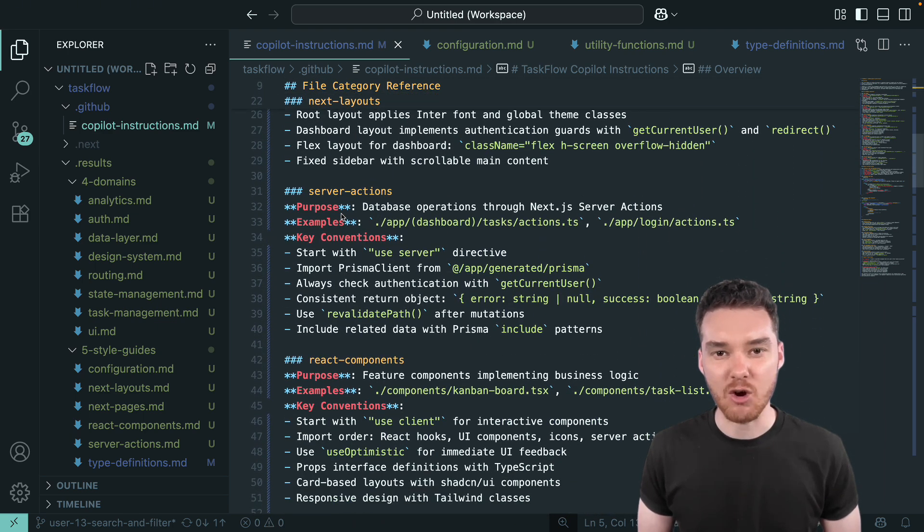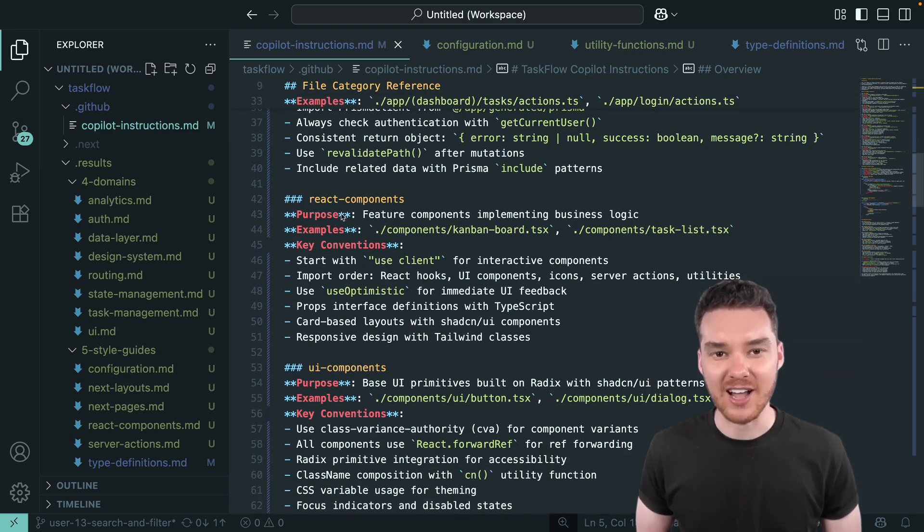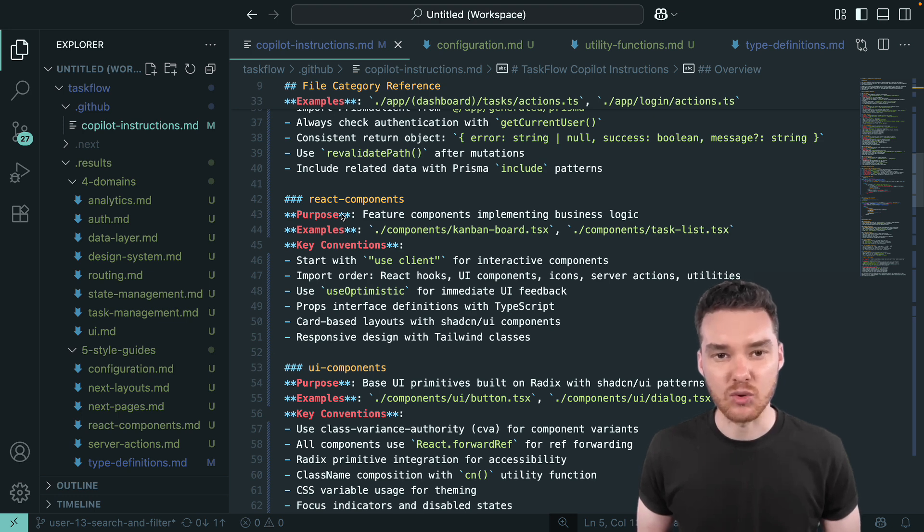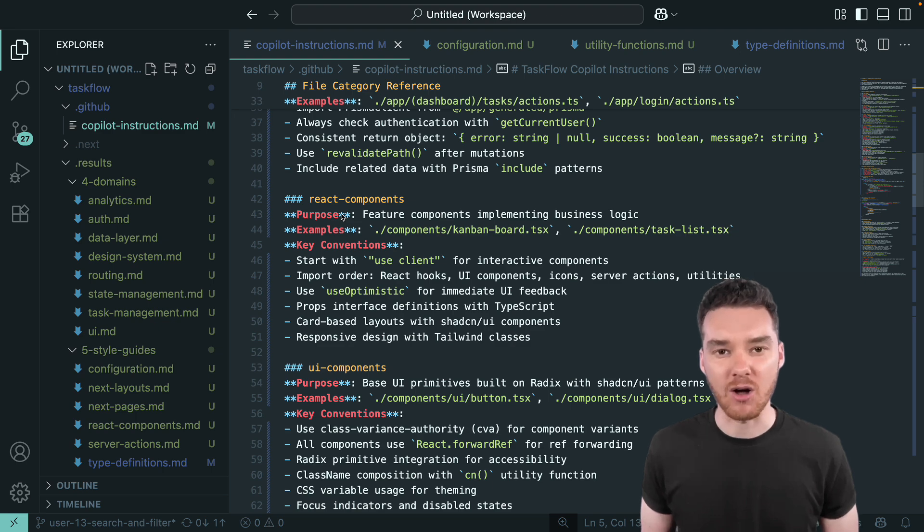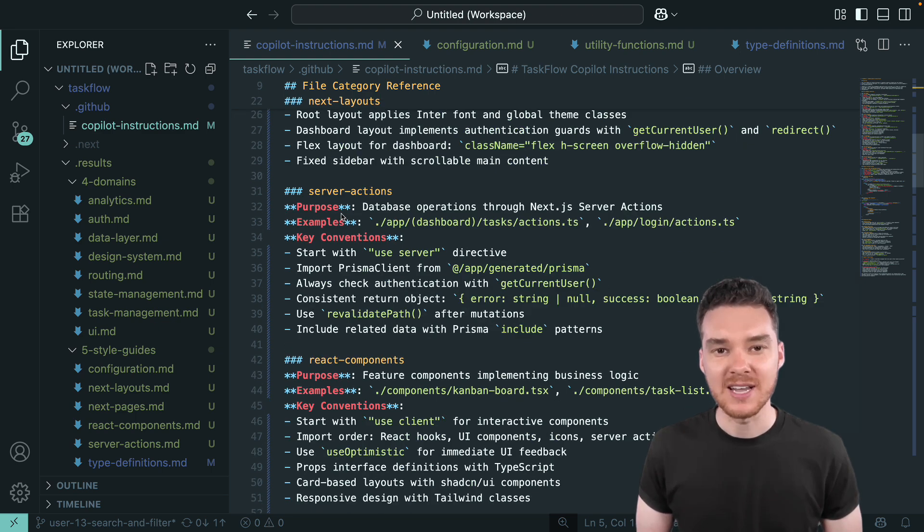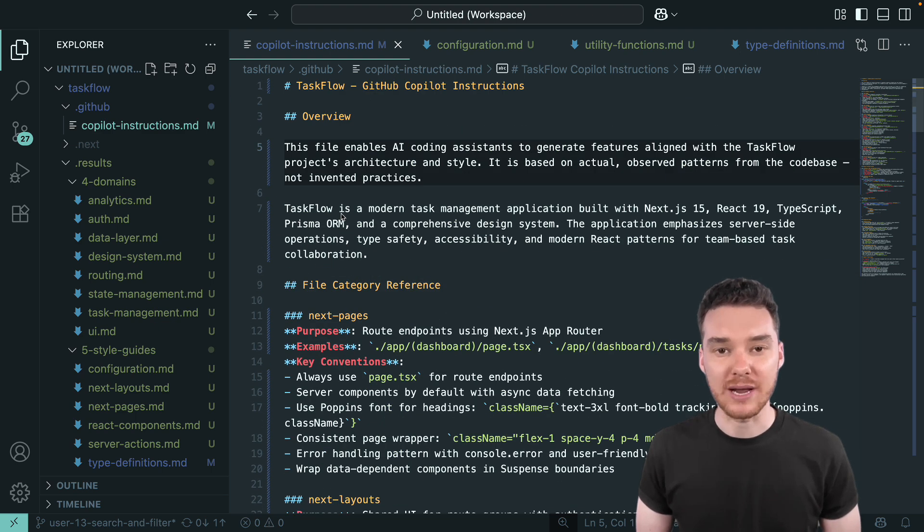Open it up, and there's everything Copilot needs. File categories, architecture rules, style guides, integration points. This is what turns Copilot from a helpful autocomplete tool into a true implementation partner.